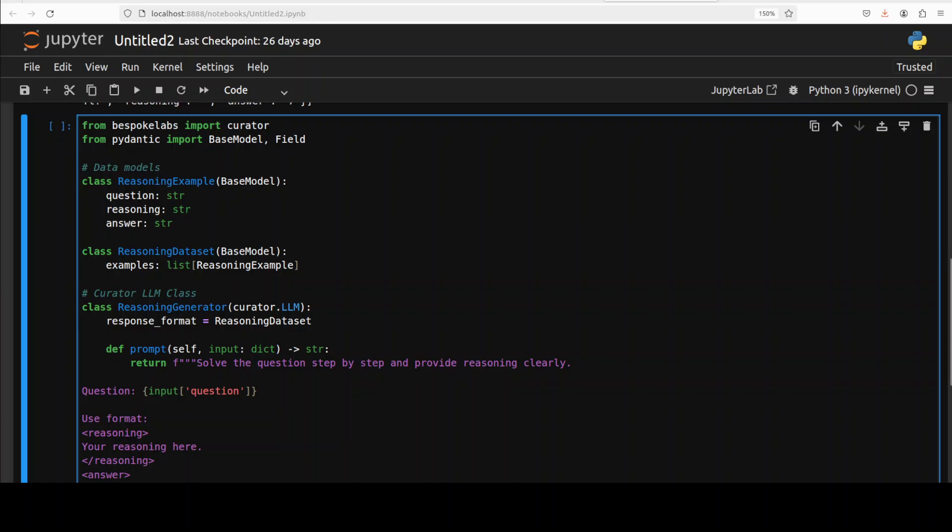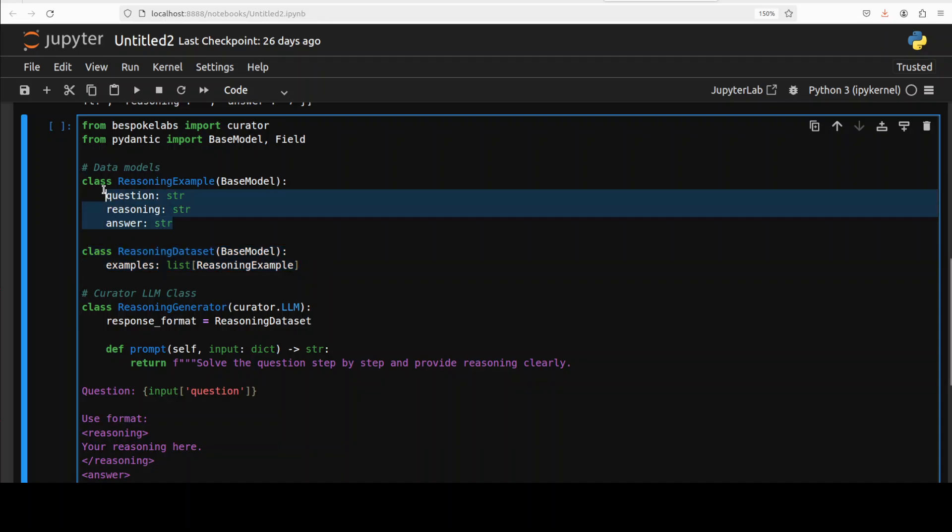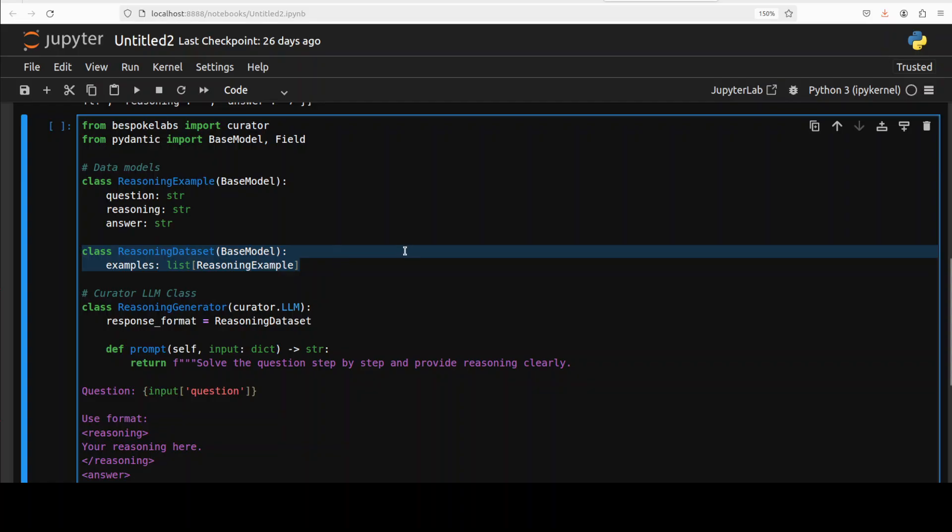Whenever we create an object of this ReasoningExample class, Pydantic is going to ensure that object has these three fields with these data types. Same with other classes. This ReasoningExample is one class defining a single math reasoning data example. It has a question which is a math word problem from our dataset, a reasoning which the model will produce, and then the answer which is present already in our dataset.